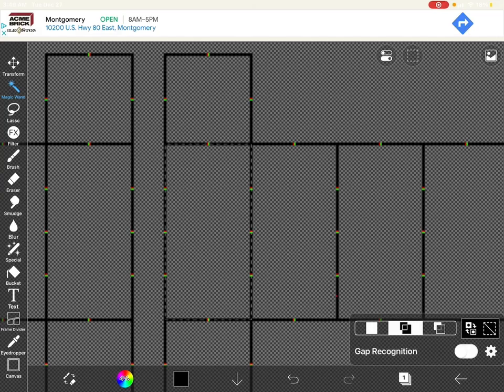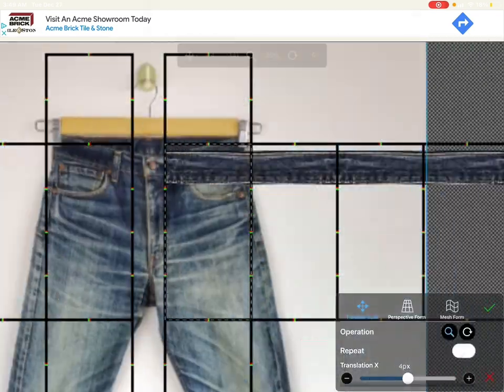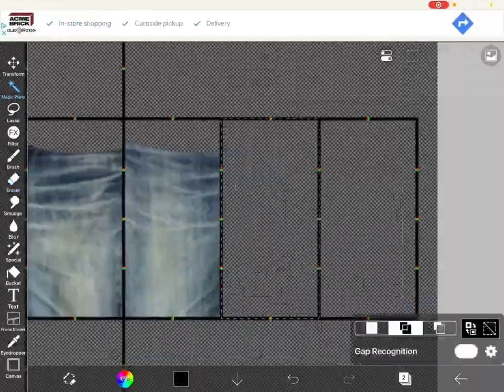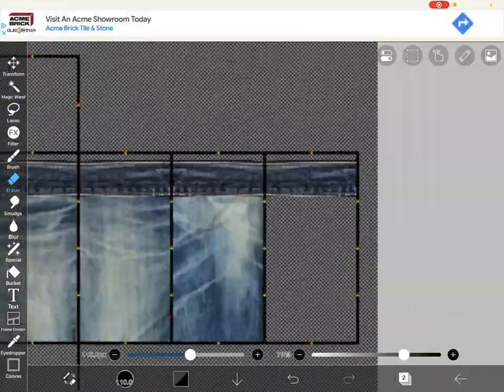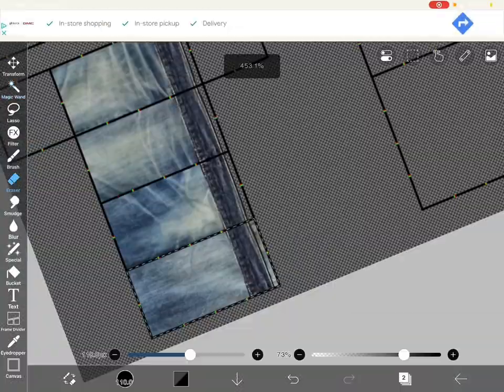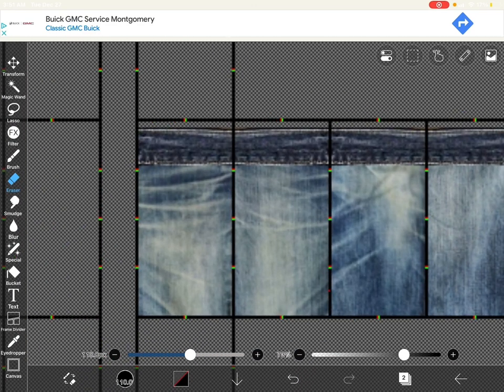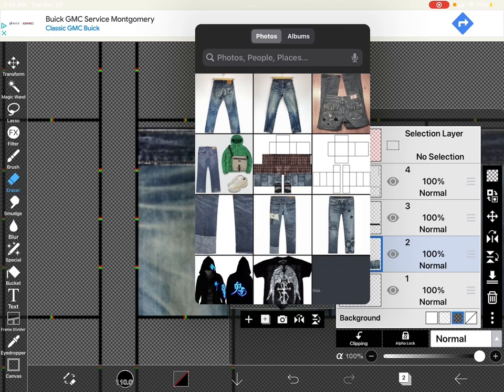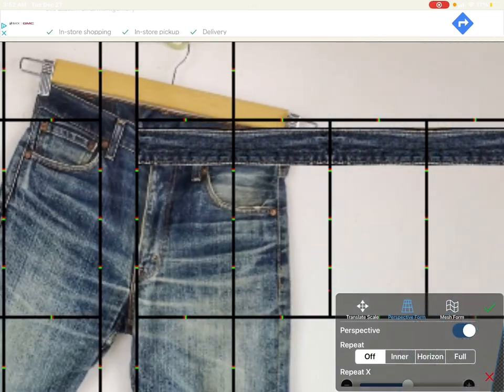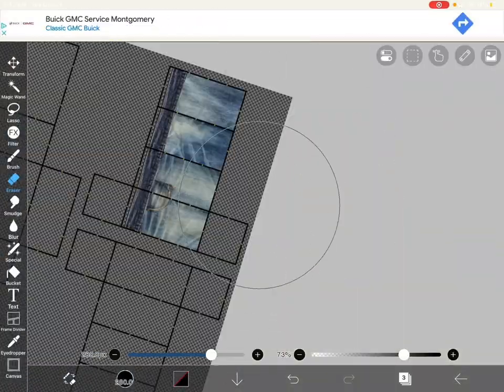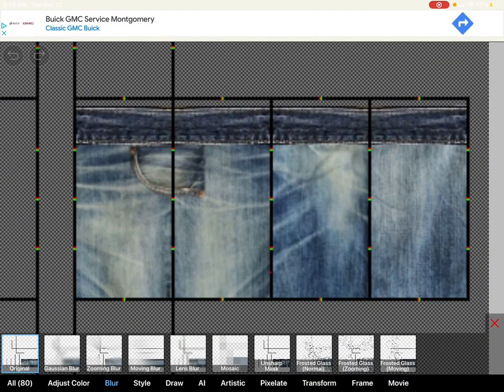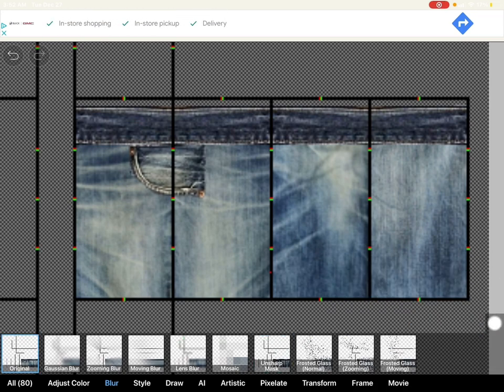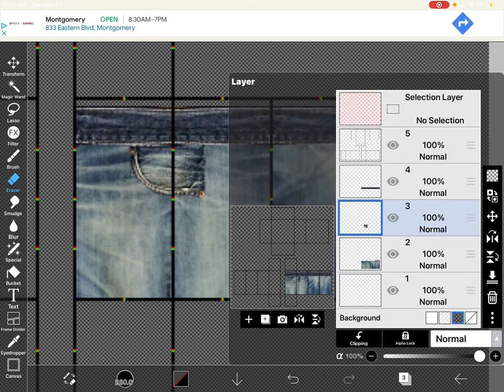Alright, so next you're going to start adding your pants pieces. Then after you finish that, you're going to want to add your first pocket. If you add the pocket and it's looking kind of blurry, then you can go to filters and go to unsharp mask and that'll really make it a lot clearer.